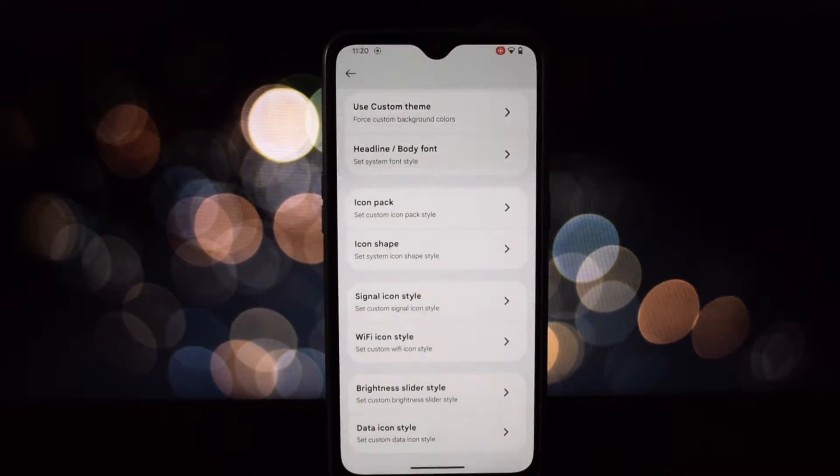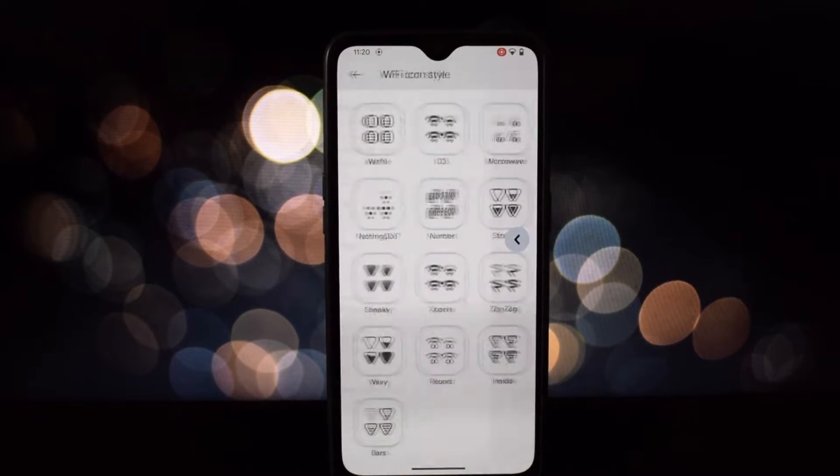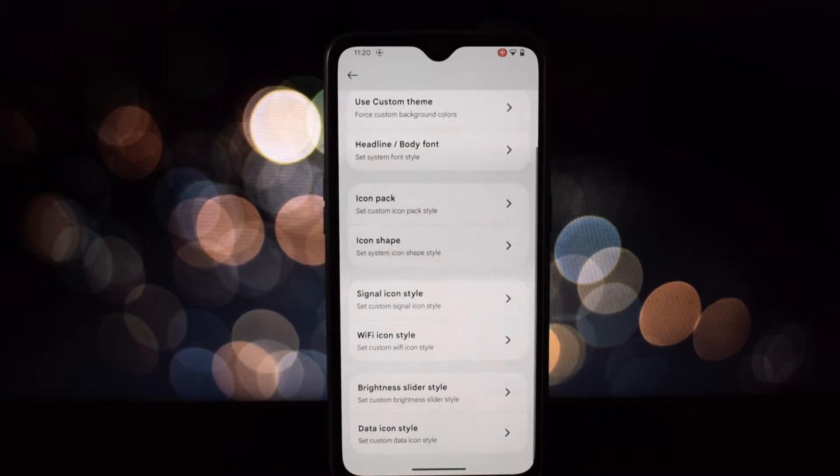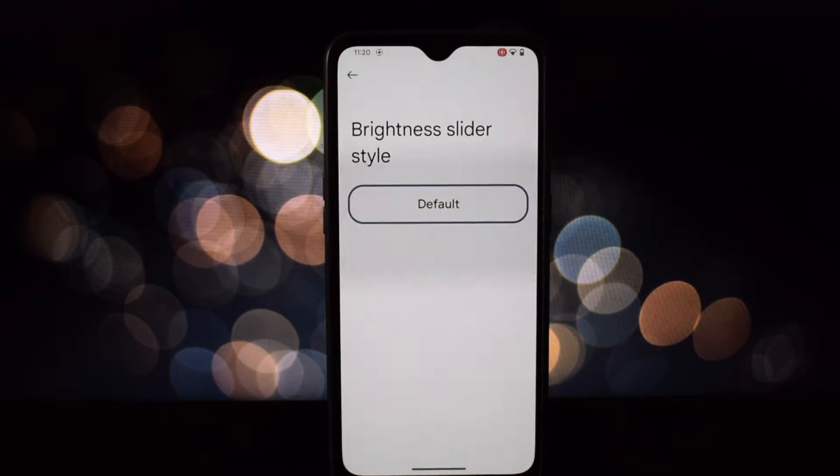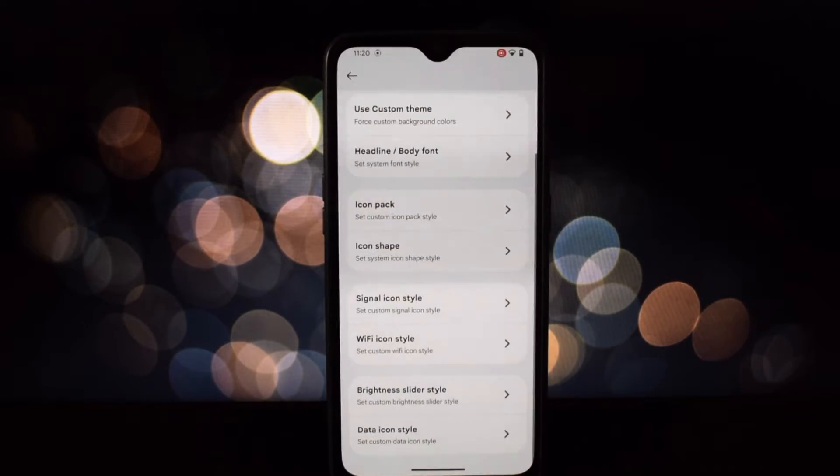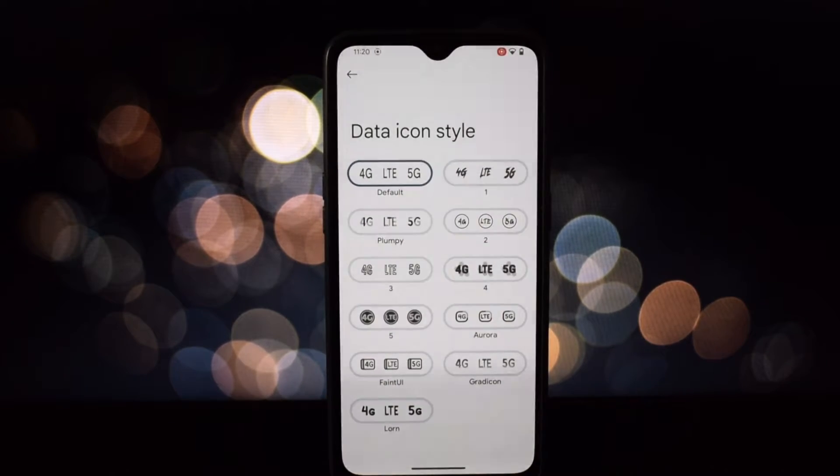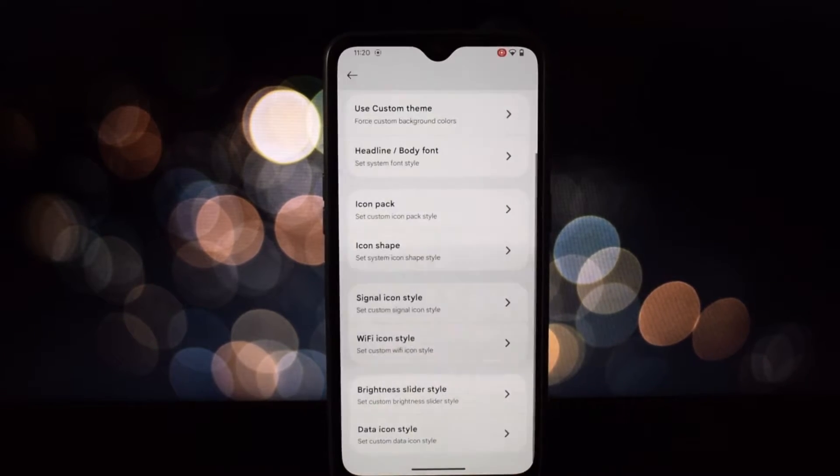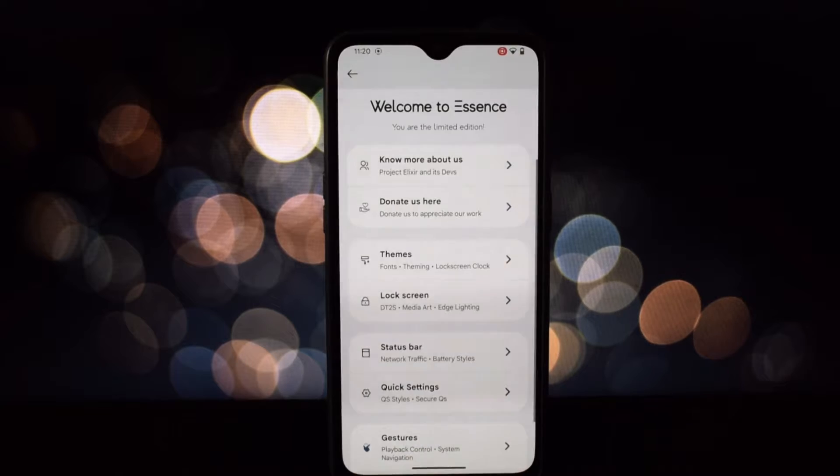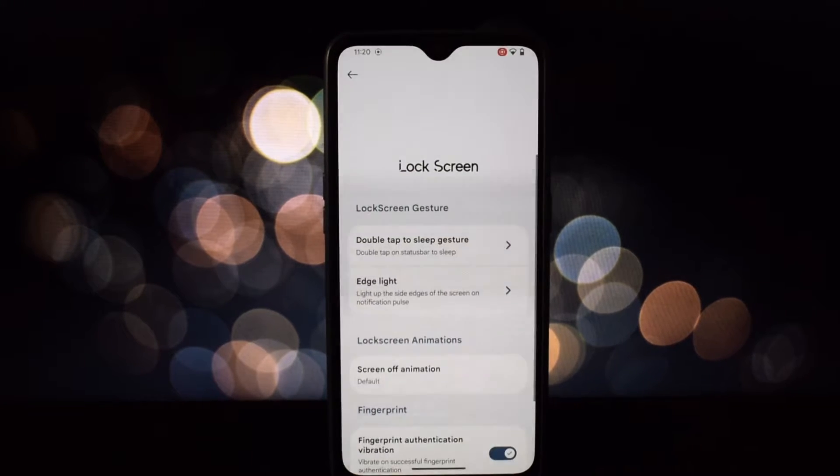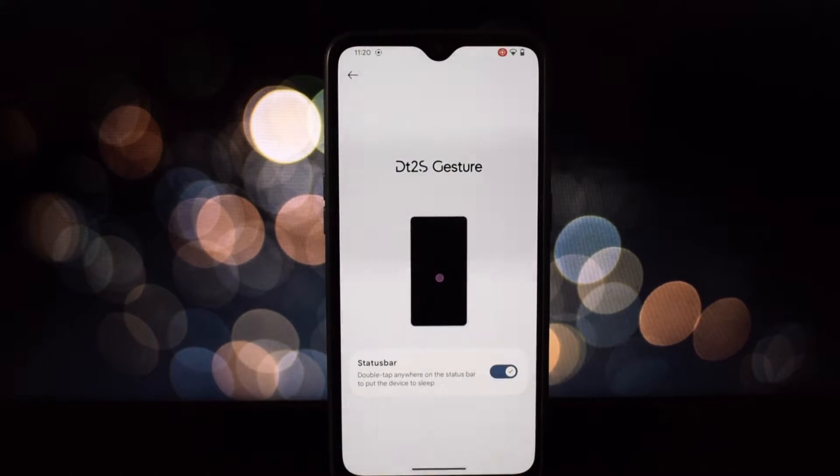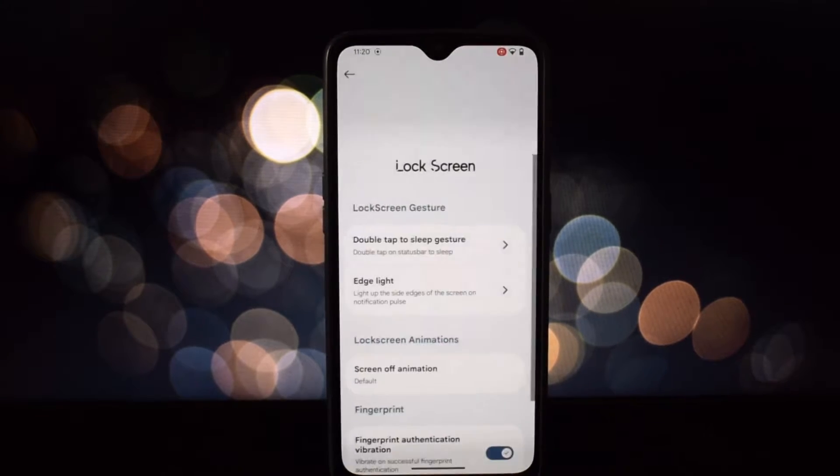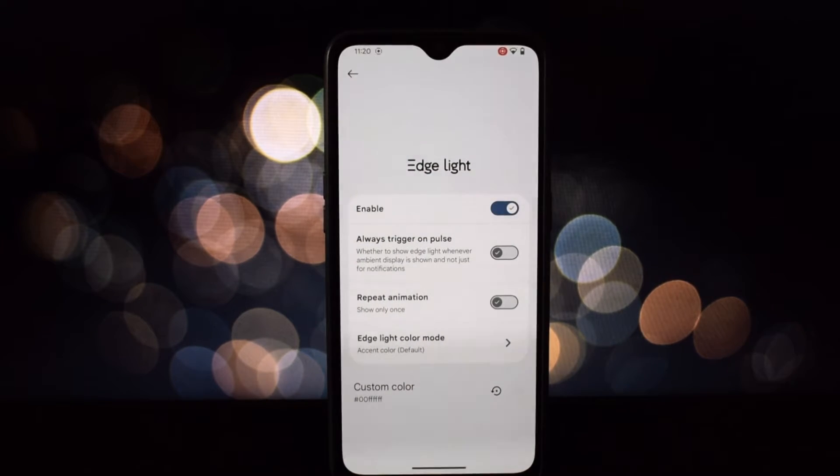Take control of your data with built-in privacy tools like app permissions management and network activity monitoring. Keep your information safe and secure. Get detailed insights into your battery usage and extend its life with granular control over background processes and power saving features.